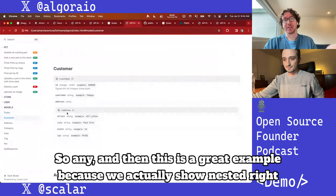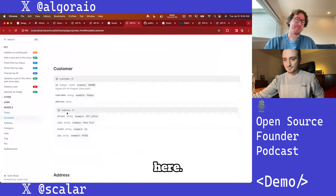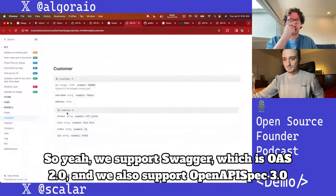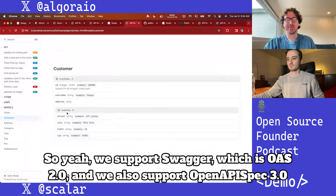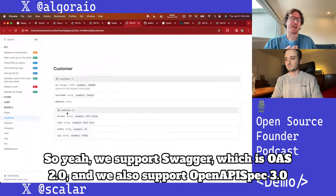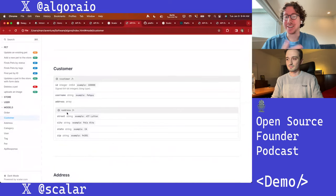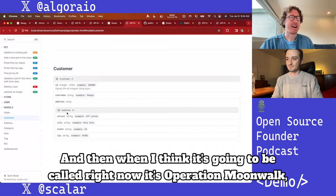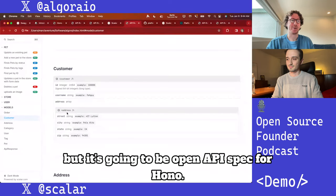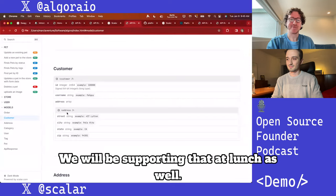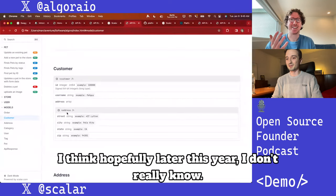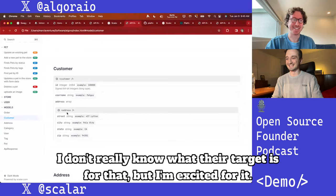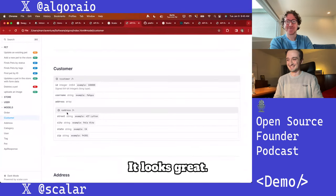This is a great example because we show nested right here. We support Swagger (OAS 2.0) and OpenAPI Spec 3.0 and up. When OpenAPI Spec 4.0 launches — right now it's called Operation Moonwalk — we will be supporting that at launch as well, hopefully later this year.